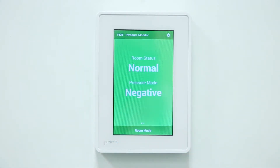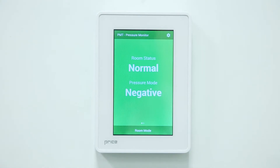When the PMT is green, the room mode is set to isolation and all set alarms are active. This is the typical room mode when the room is in use.